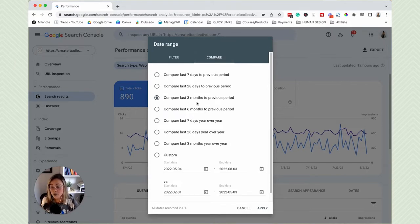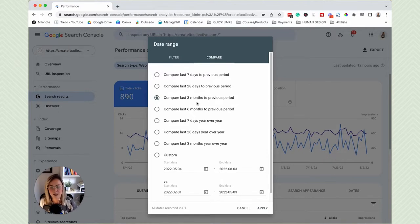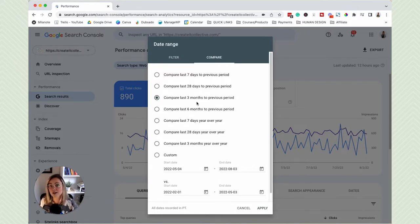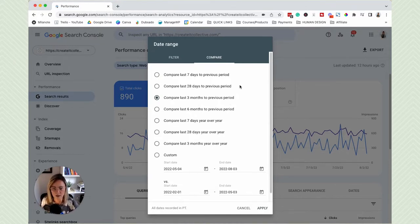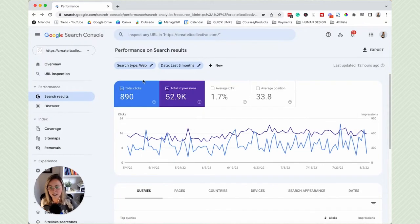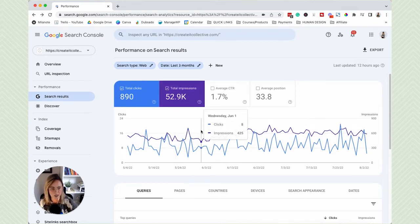Comparing certain dates to certain time frames is a really great way to see if the things that you're doing for SEO are improving your results in search. The four metrics up here are total clicks and total impressions, shown with corresponding colors in the graph below. Total impressions is essentially how many eyeballs have seen your website in search results, and total clicks is how many of those people actually clicked.